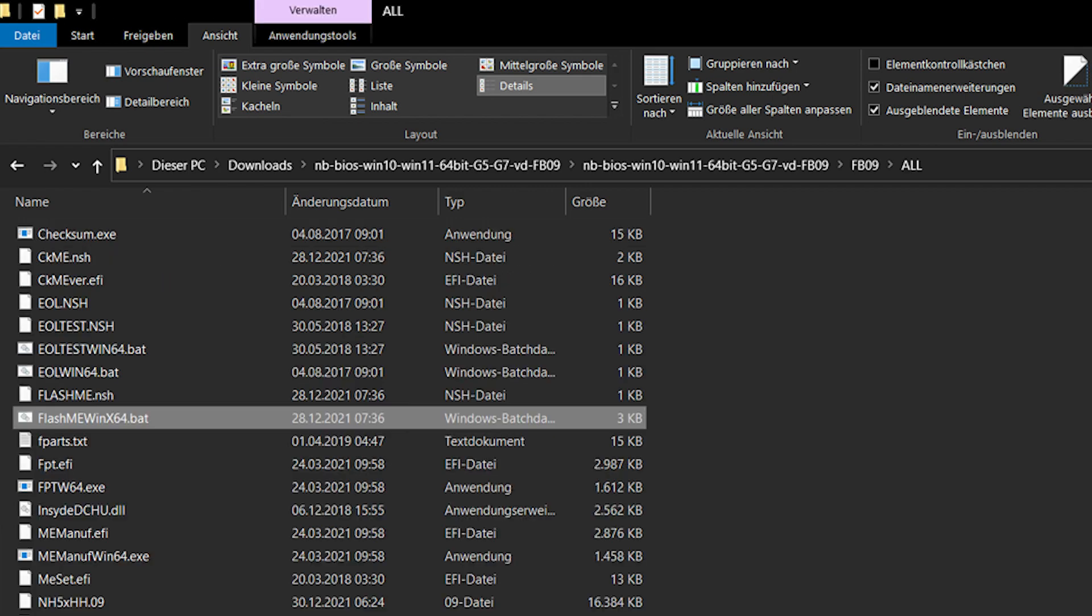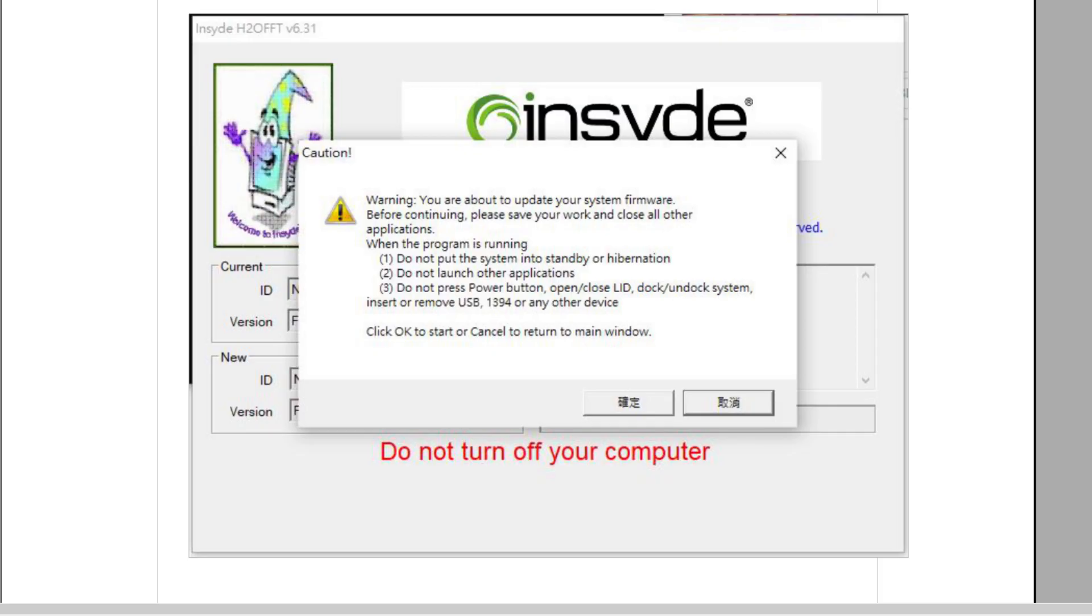Inside you will find two README info files and a folder called FB09. Open the folder and start the flashme.winx64.bat file. Make sure your laptop is connected to the power adapter first because otherwise you won't be able to continue.